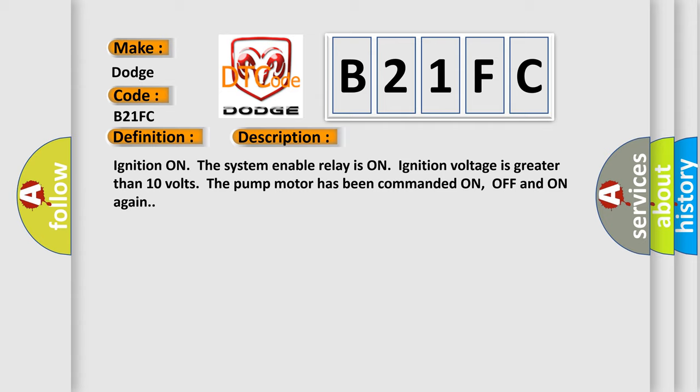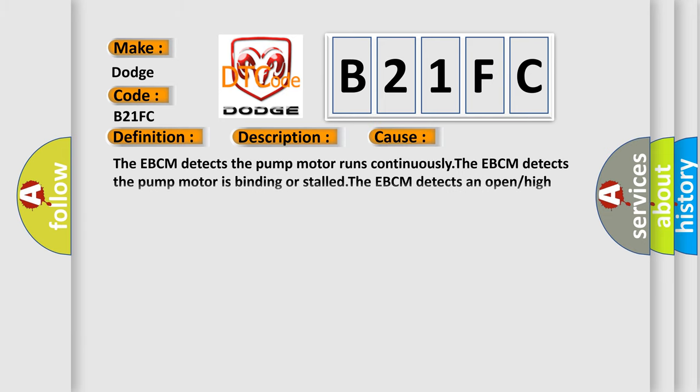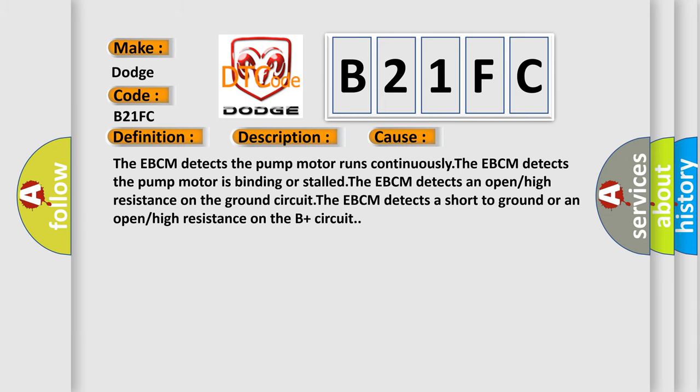This diagnostic error occurs most often in these cases: The EBCM detects the pump motor runs continuously, the EBCM detects the pump motor is binding or stalled, the EBCM detects an open or high resistance on the ground circuit, the EBCM detects a short to ground or an open or high resistance on the B-plus circuit.